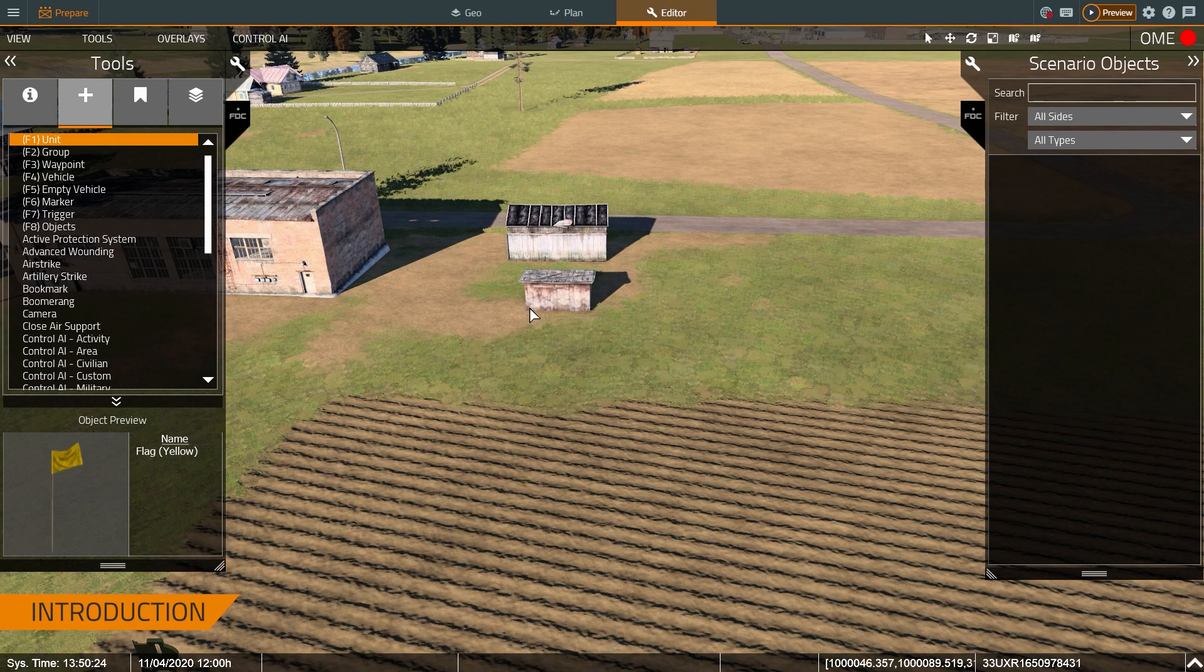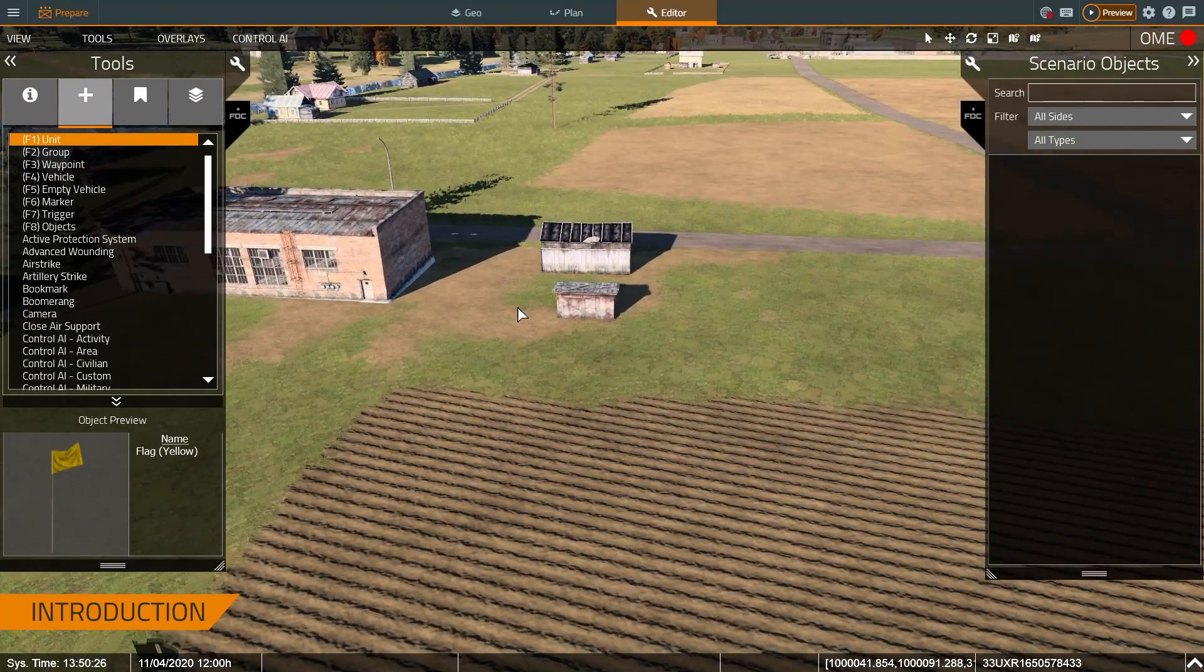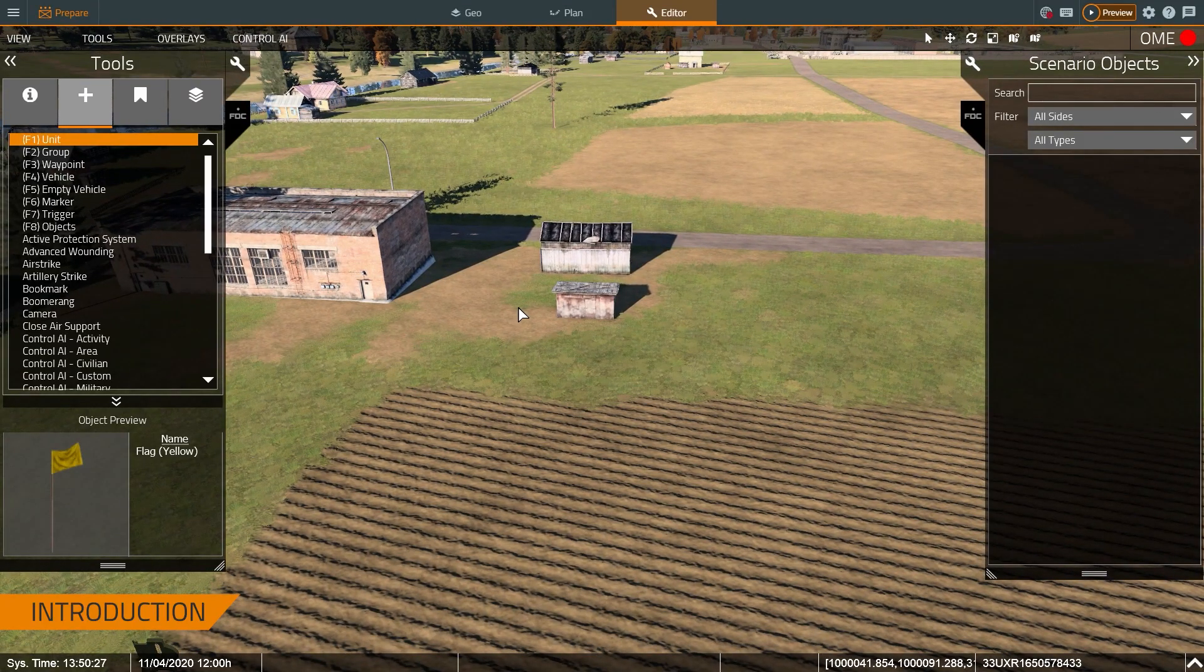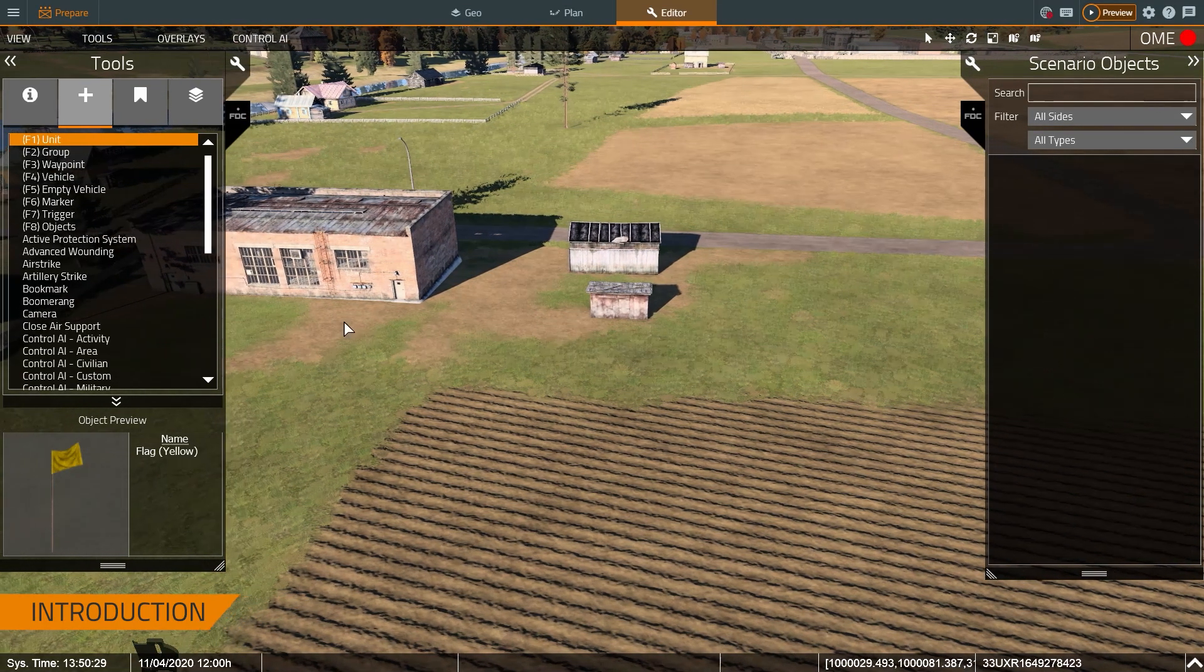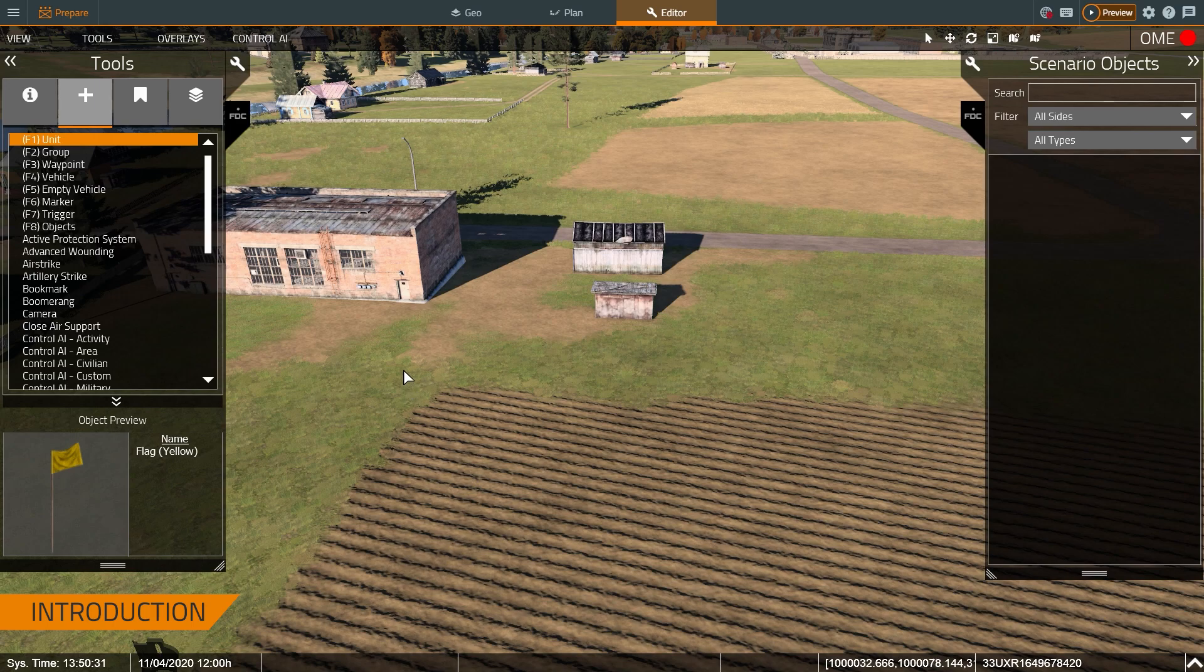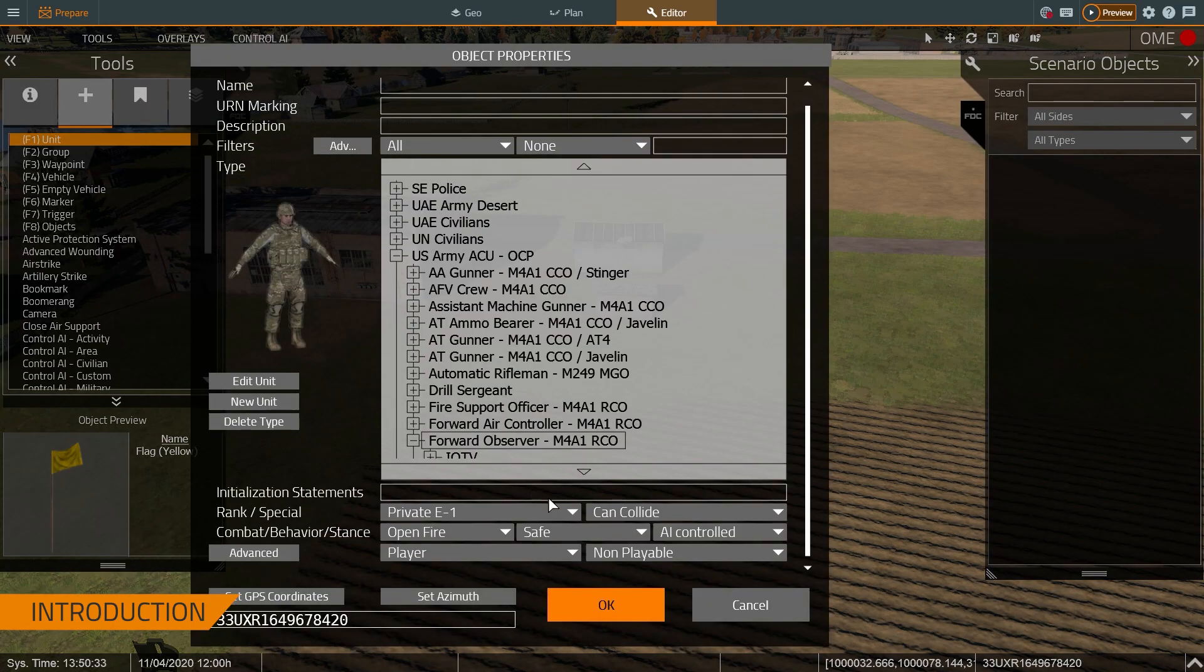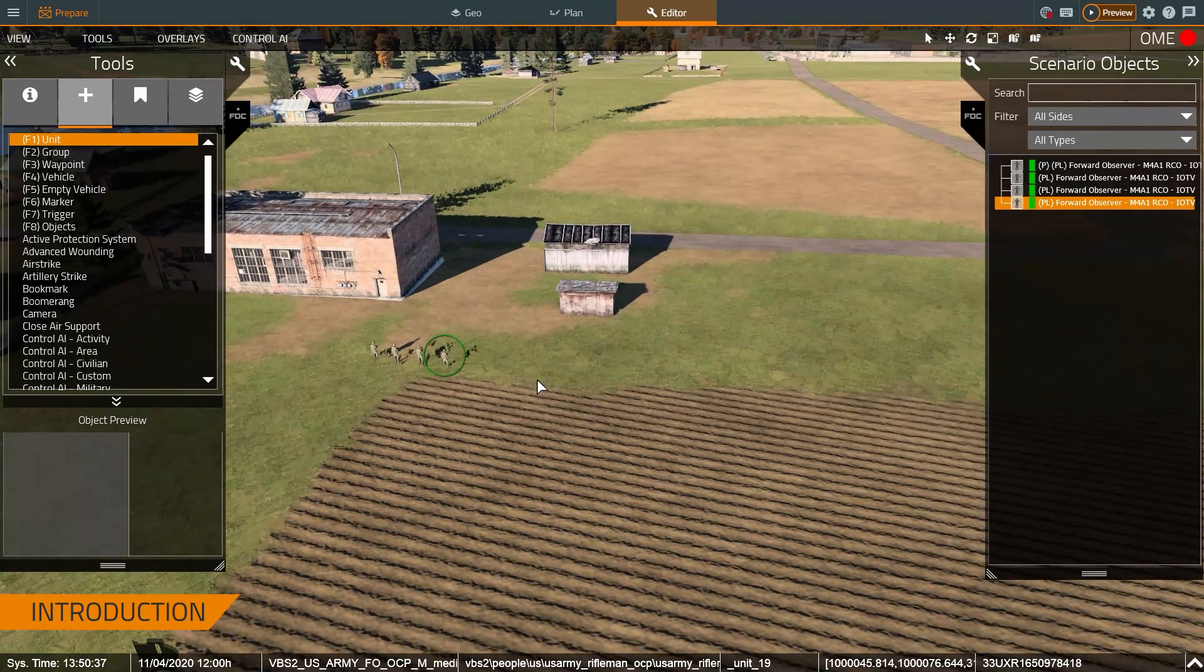As you can see, I'm currently in the editor, and the first thing to do to help train people in navigation is place the trainees down. So I'm just going to select unit and double click where I want my trainees to start. I'm just going to put a couple of them, put four.